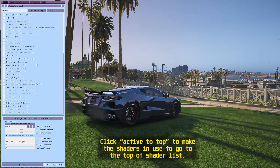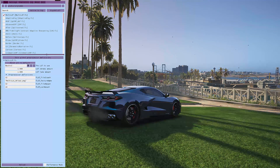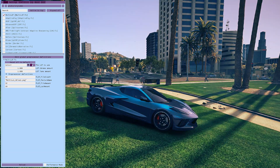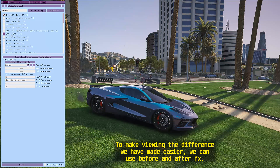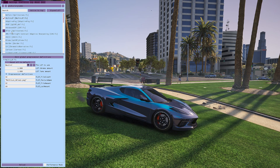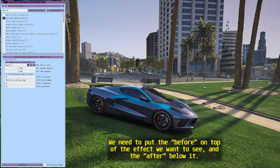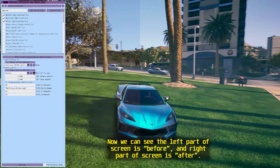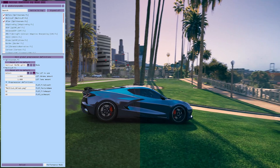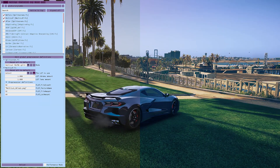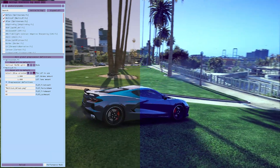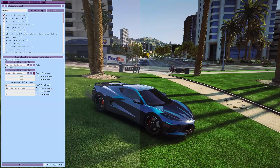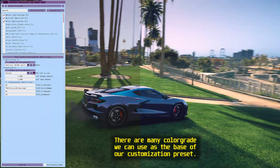Click 'Active to Top' to move the shaders in use to the top of the shader list. Now the fun part — let's go through the available LUTs to find the color grade we like. To make viewing the difference easier, we can use before and after effects. Put the before on top of the effect you want to see and the after below it. Now you can see the left part of the screen is before and the right part is after.